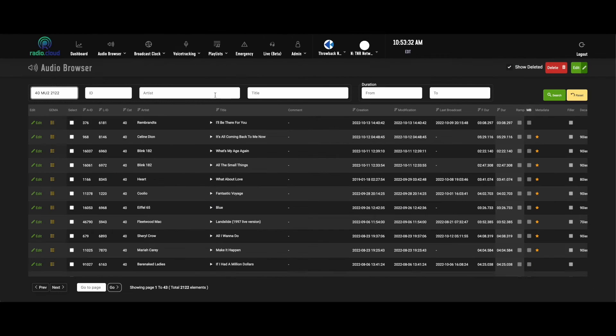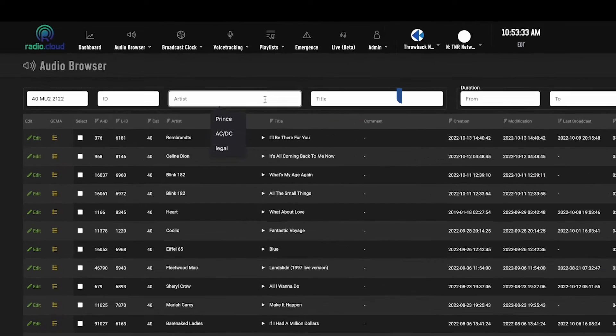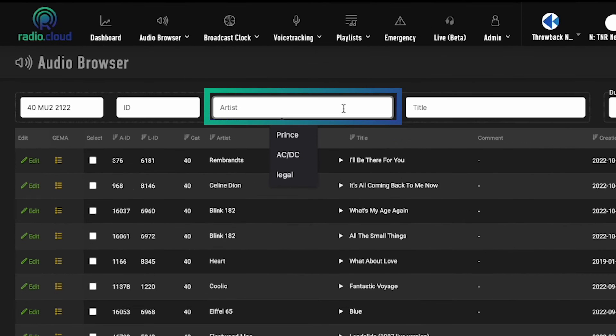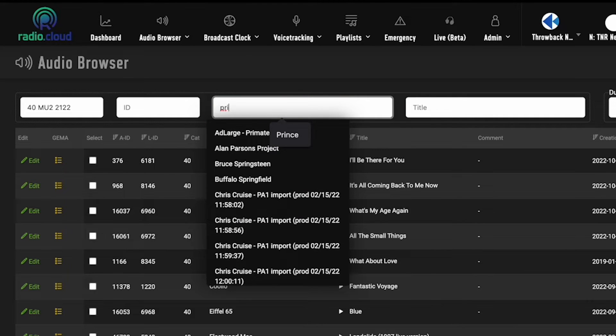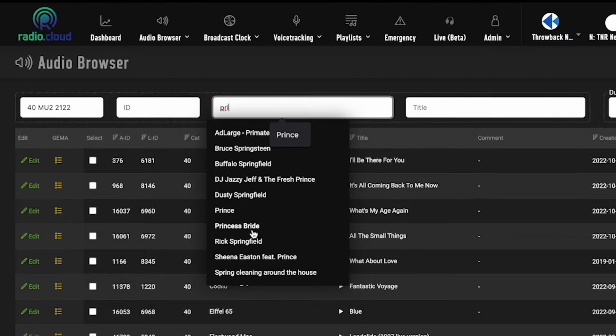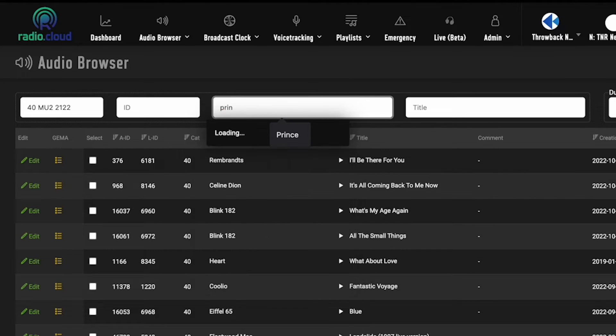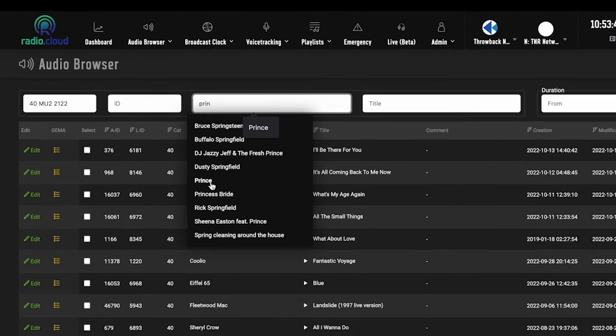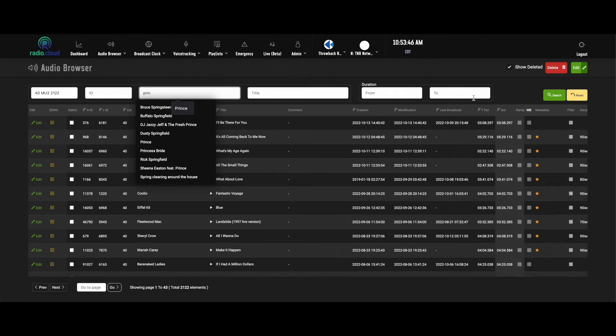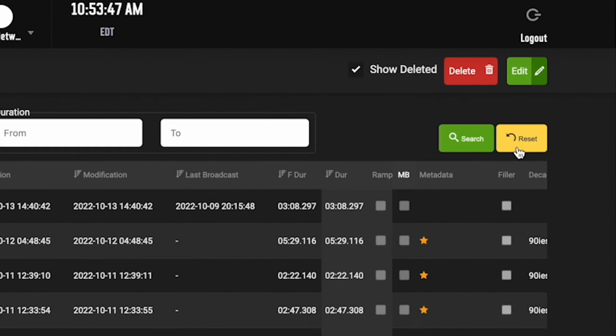Up at the top you're able to search. So if we wanted to find a Prince song, I can start typing the word Prince and it's going to start suggesting options underneath it, and I can either search by clicking on Prince or I can come over here and click the search button.